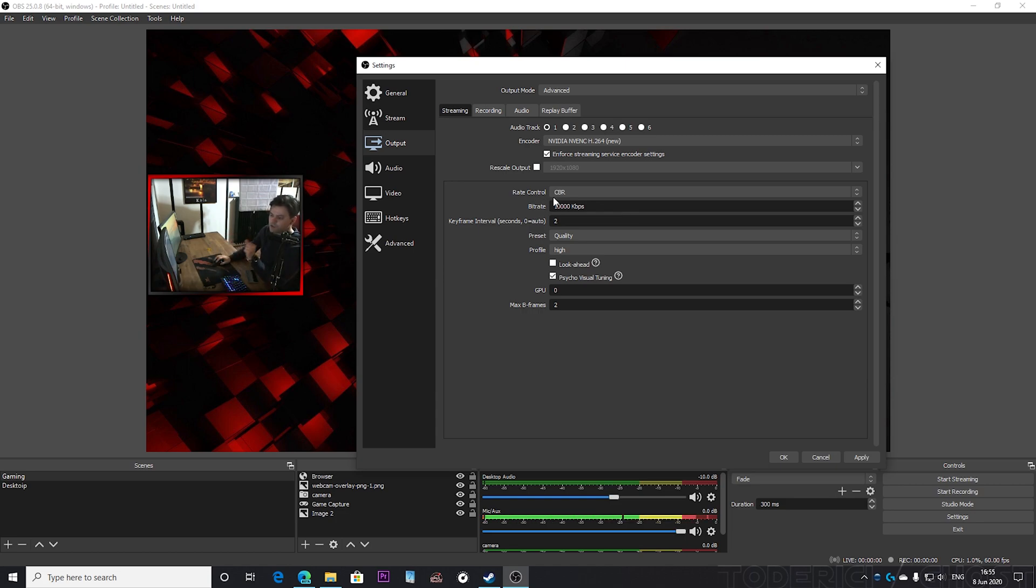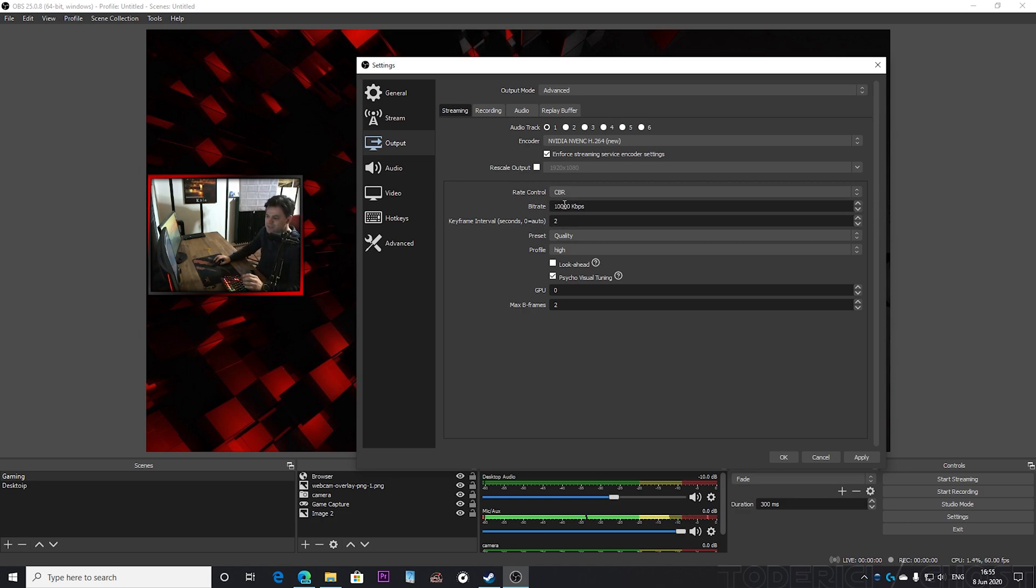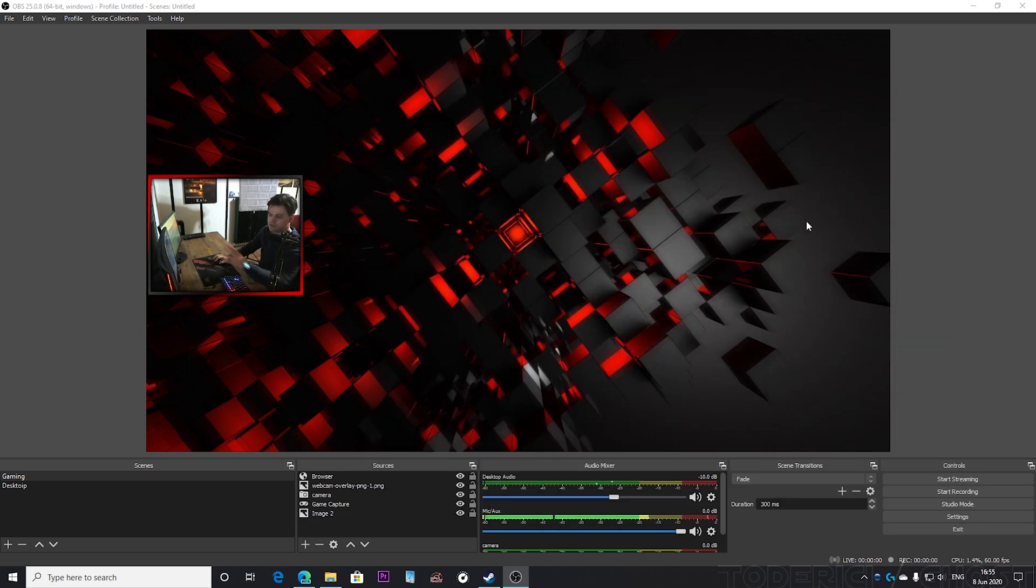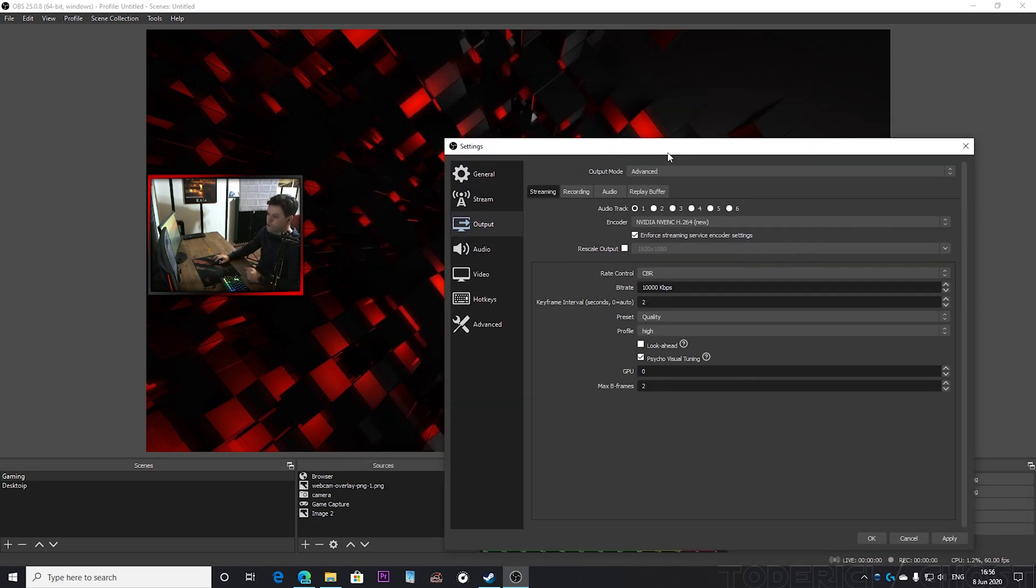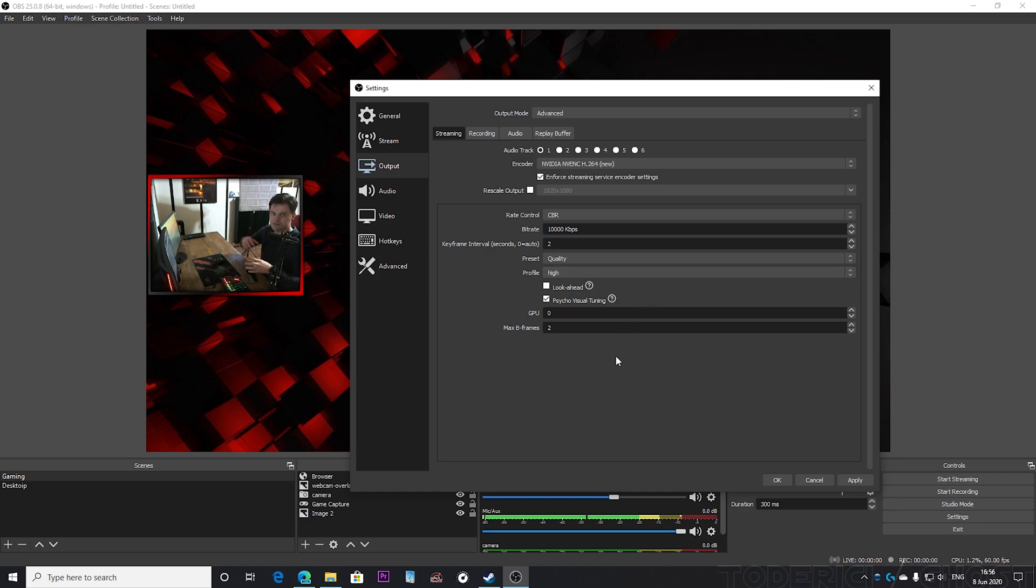And you'll also want to enable CBR rate control. CBR means this bitrate is gonna be always constant, even if you stream like a still image or you stream video, the bitrate is gonna be constant. And you want it to be constant because when it's going up and down, you'll get worse quality when you're playing FPS games.